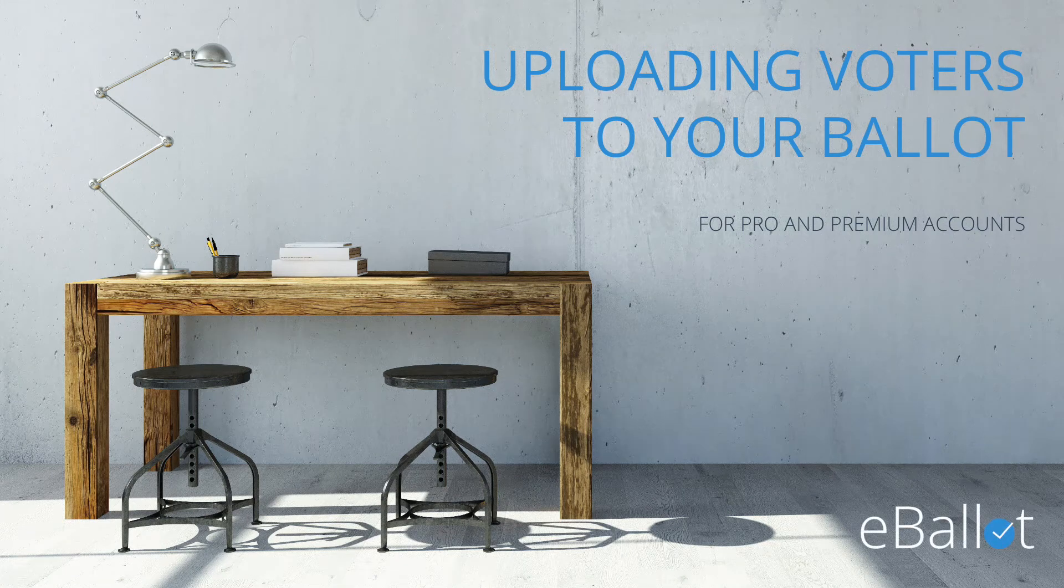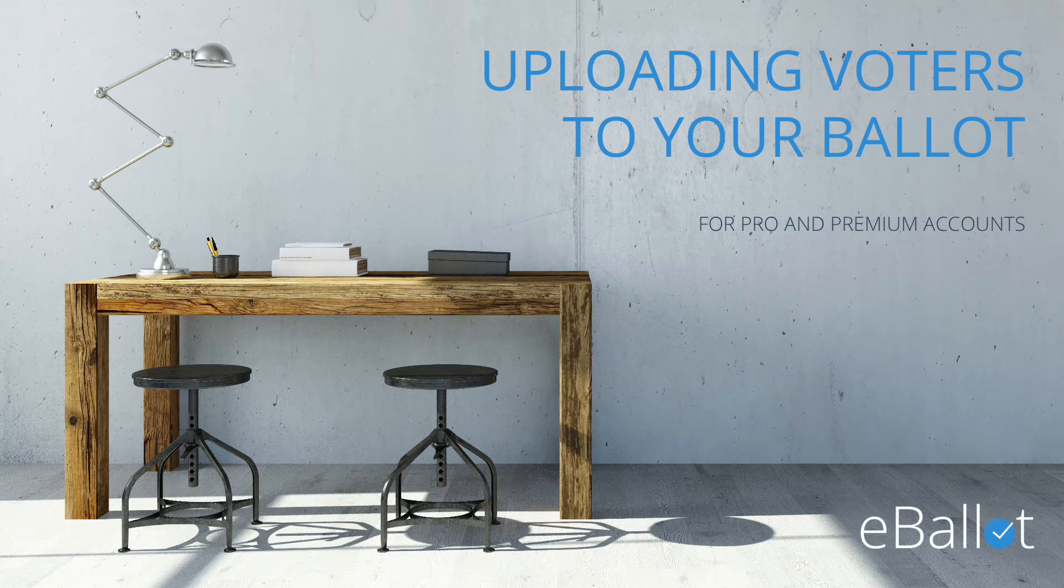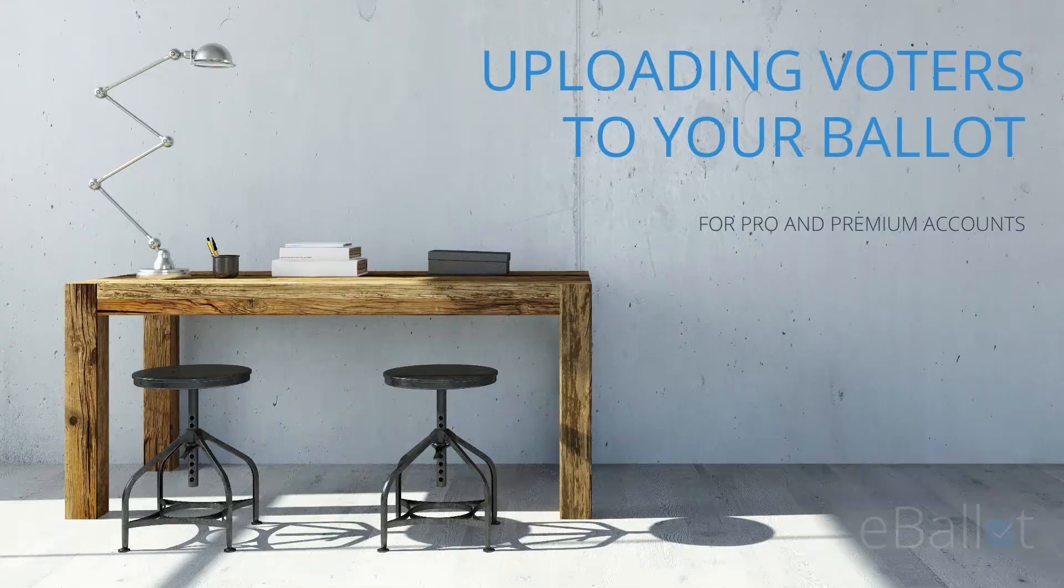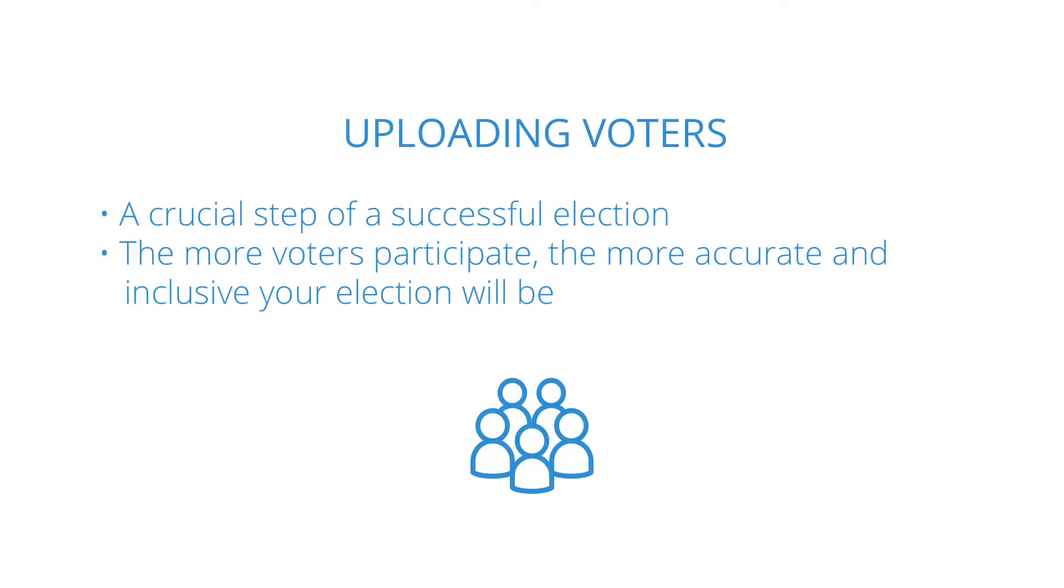Welcome to eBallot's Uploading Voters tutorial. Today, we'll show you how to add voters to your account. Uploading voters is a crucial step of a successful election. The more voters participate, the more likely it is to achieve accurate results and an inclusive election for your organization. Let's get started!